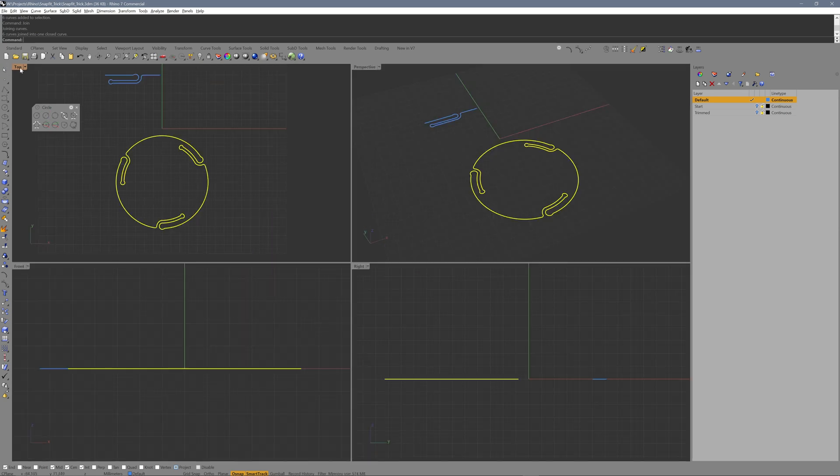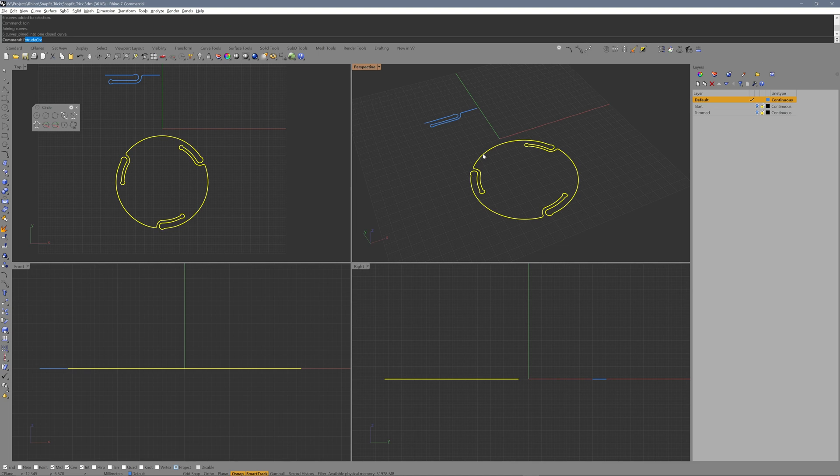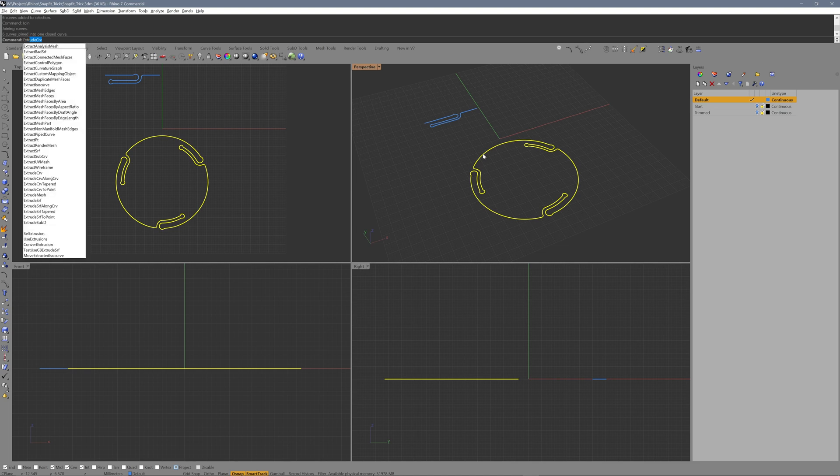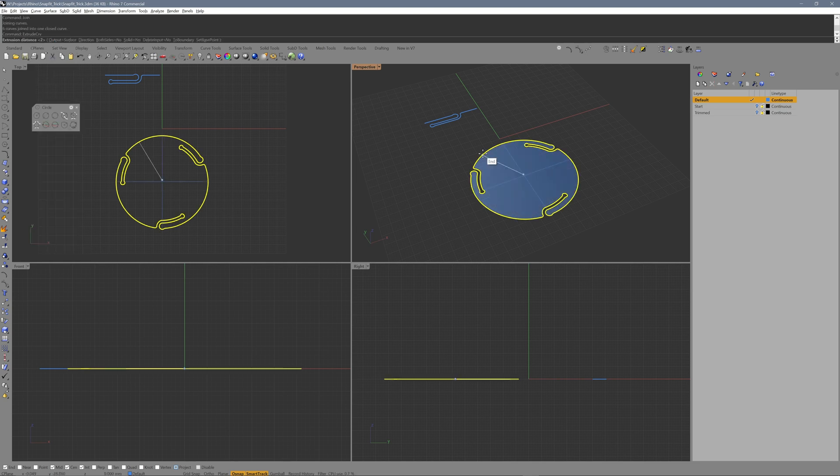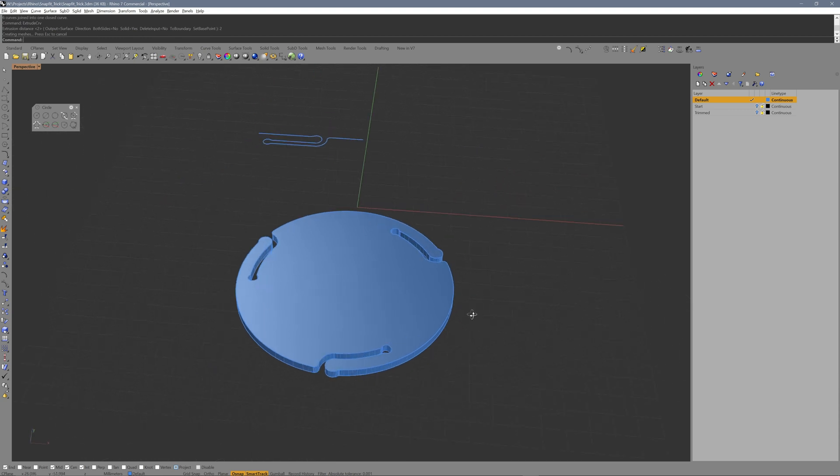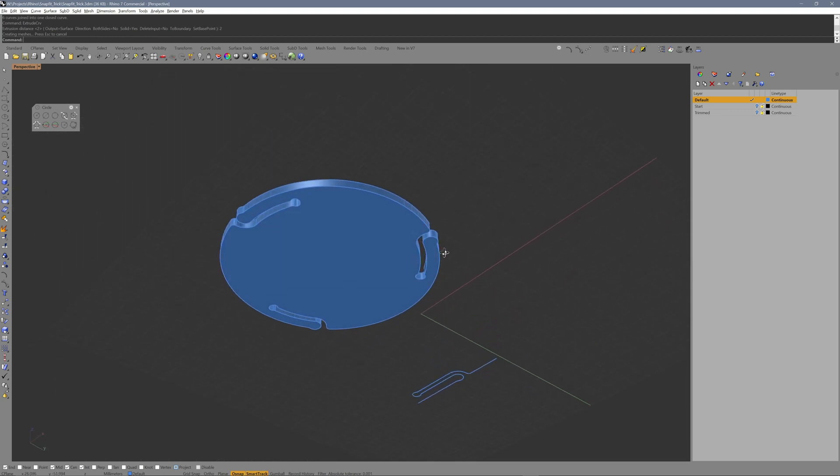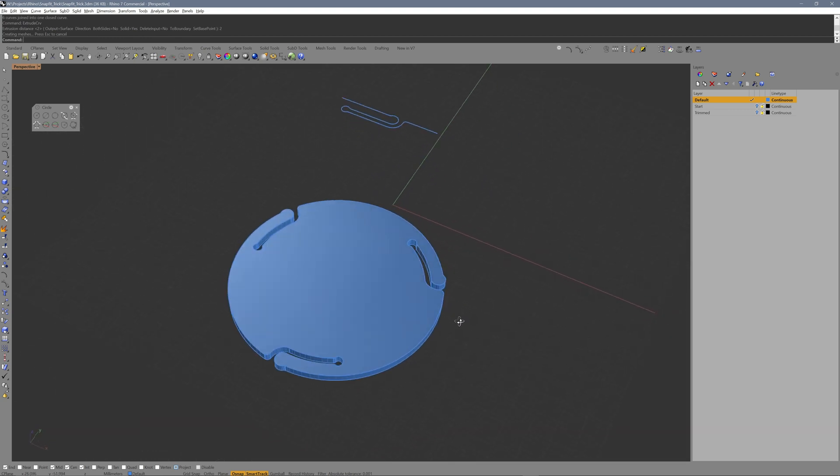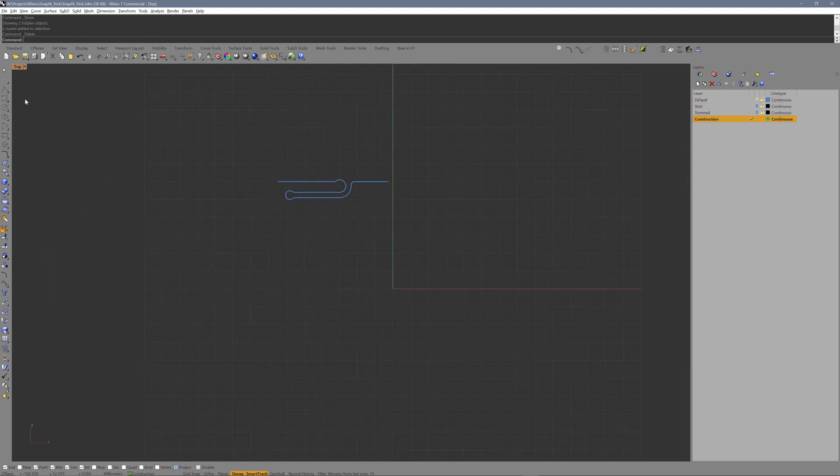This method is very flexible, as you are able to position the snapfit exactly where you like. To demonstrate, let's use the base design we just created for a rectangular snapfit.